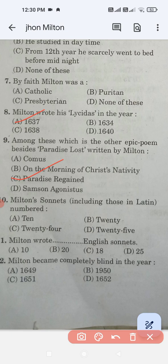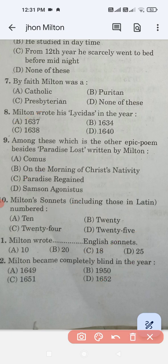Option C, 24, is the correct answer. Now Milton wrote how many English sonnets — 10, 20, 18, or 25? The answer is 18. Milton became completely blind in the year — 1649, 1650, 1651, or 1652? The correct answer is 1652.